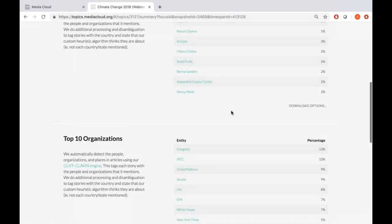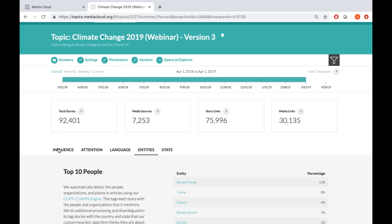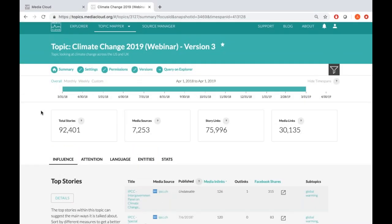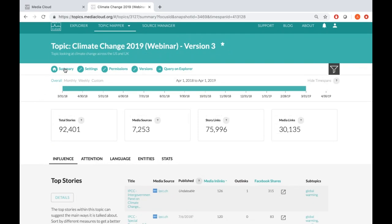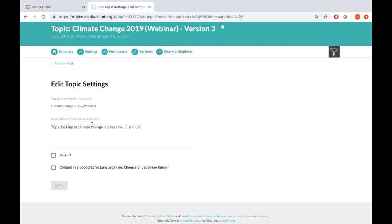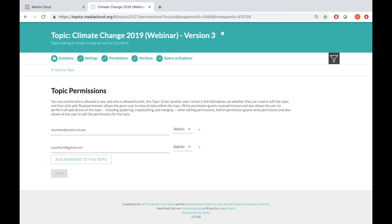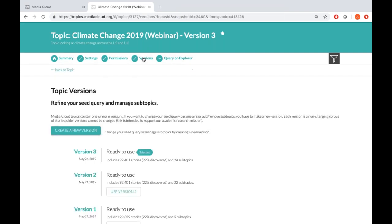With that, we've covered the different analysis tabs under Topic Mapper. Coming back to the summary page, I want to go through some buttons on the top bar. The kind of landing page you're on is the summary page. If you click on Settings, you can change the name and description of the topic and make it public. If you click on Permissions, you can add different people to collaborate on this topic without making it public — a useful way to work with other researchers.